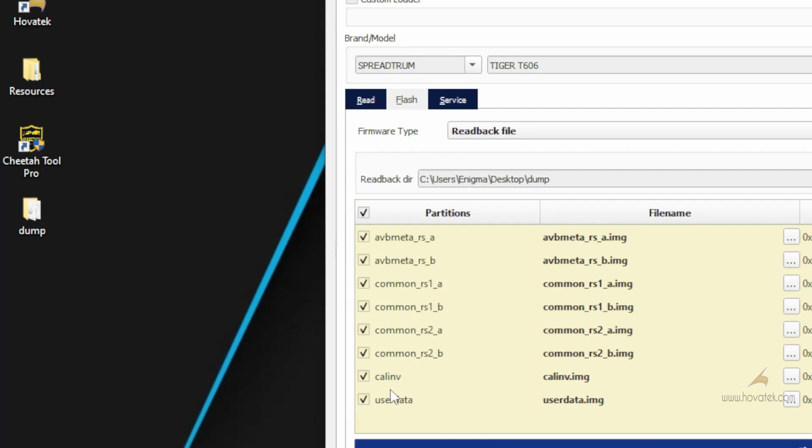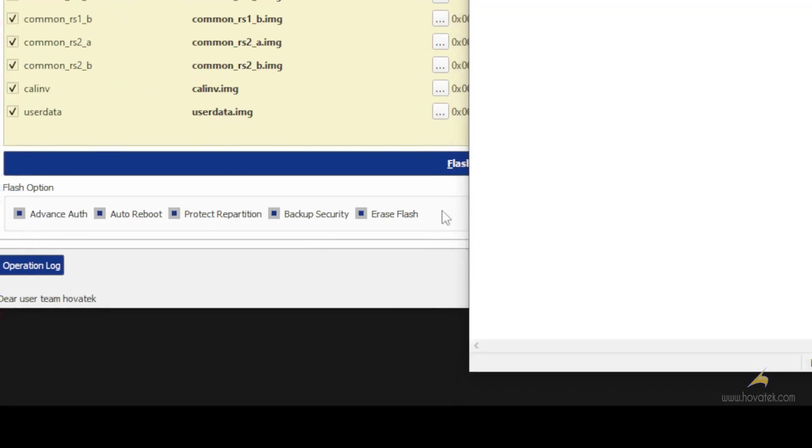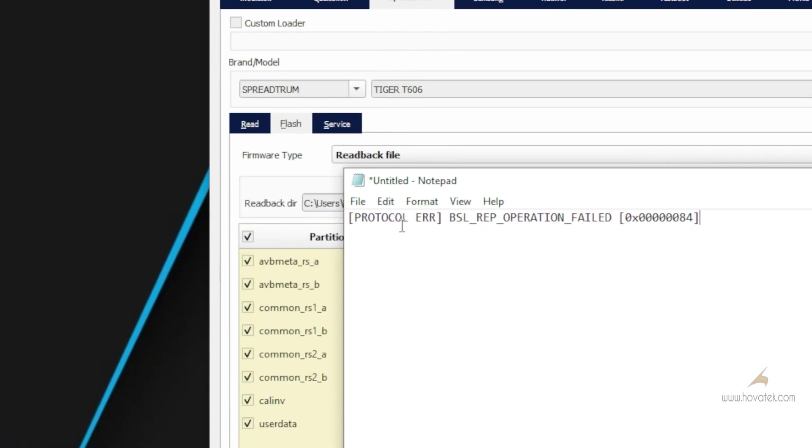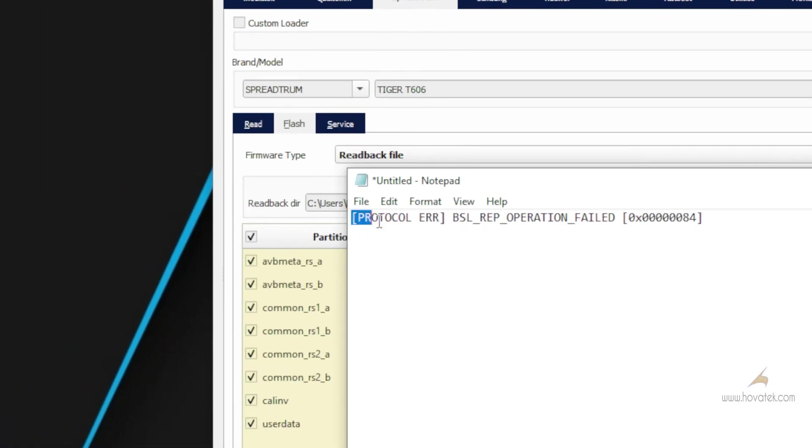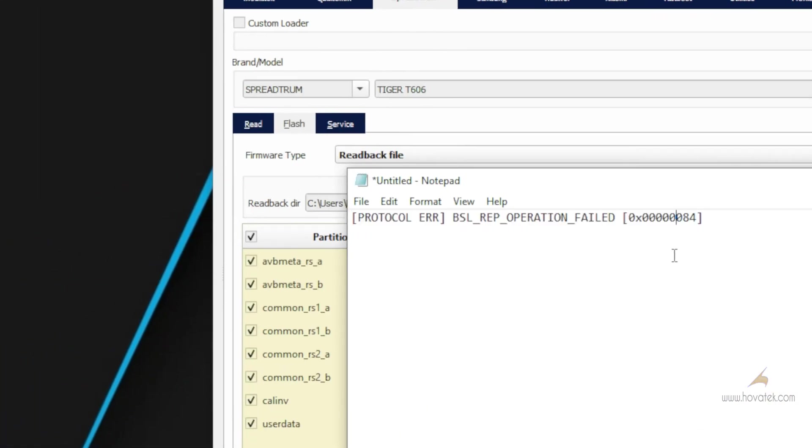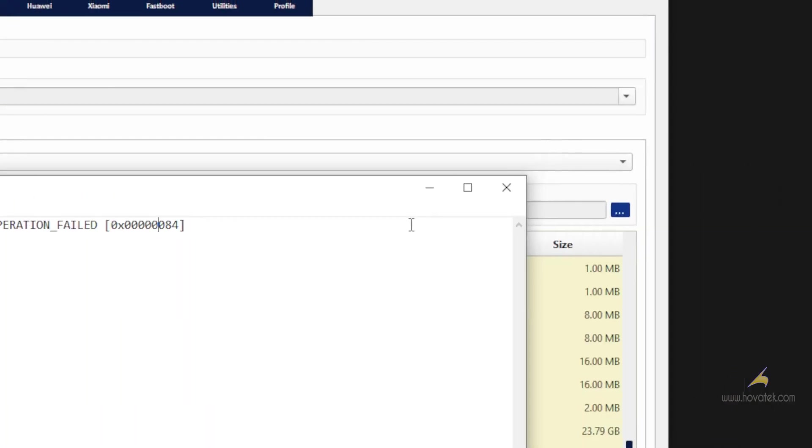Now during the restore process, you might get an error like this. So if you get this error, then try two things. One, try doing a full restore, that is restoring all partitions. A full dump restore.